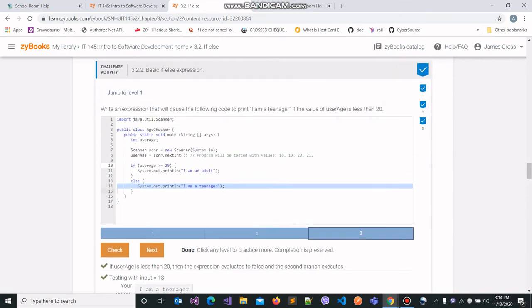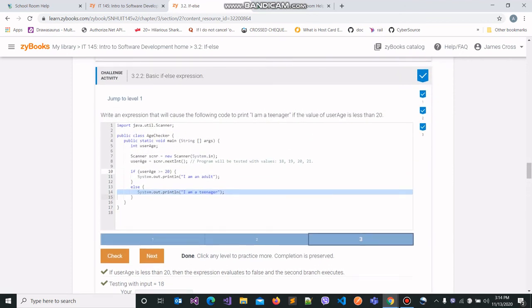So this was basically all about exercise 3.2.2. If you have any questions about how conditional statements work, you are more than welcome to message us — please reach out.